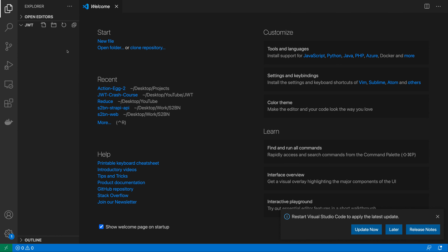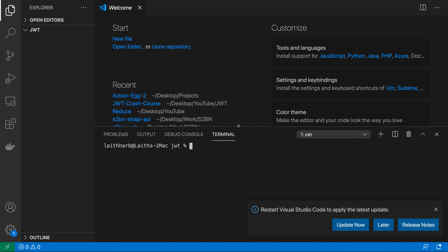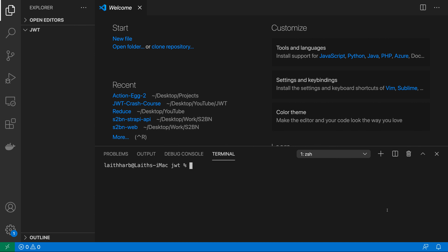Once you have everything installed, create a directory for your project. I have a folder called jwt where my project is housed, and I opened VS Code at that directory. Inside, we'll do some setup for our Node Express application. First, open the terminal and initialize a new Node project with npm init -y to create a package.json file.